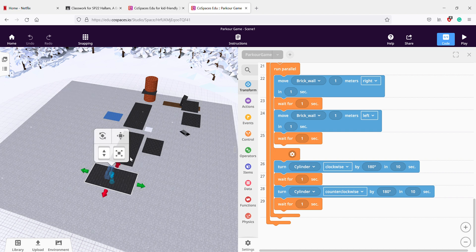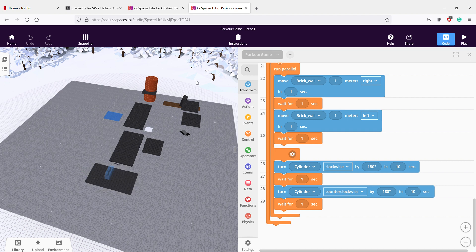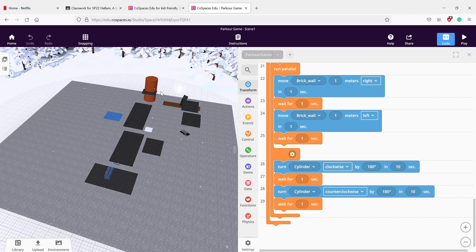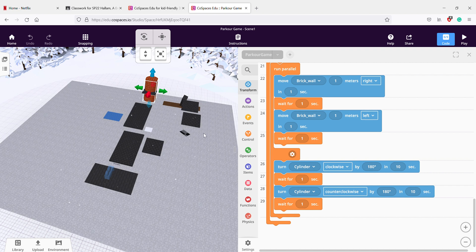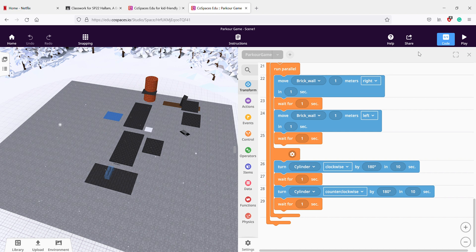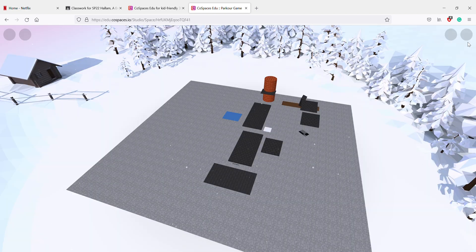It also moves one meter to the right but it waits a second, otherwise it would just repeat forever. And then finally I have the cylinder — the cylinder moves clockwise and counterclockwise in both directions to make it a bit easier. So let's play this game so you guys can understand how this works.